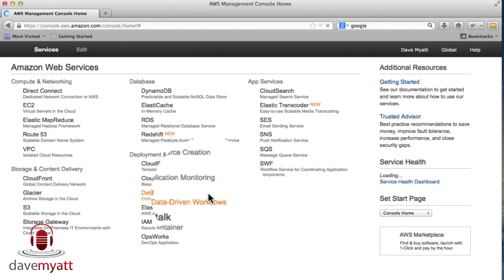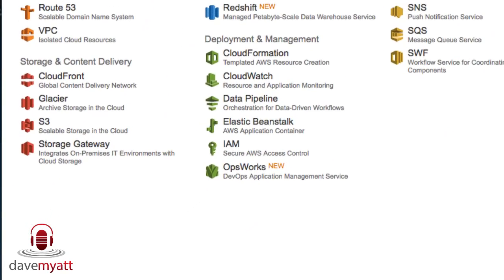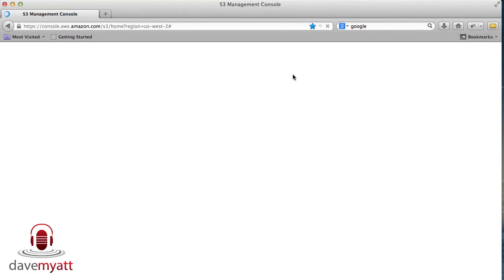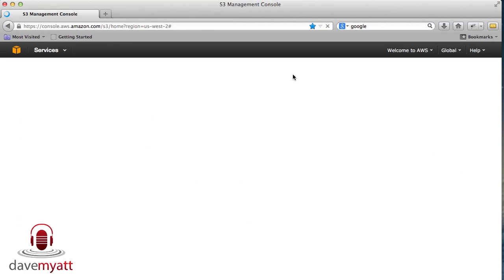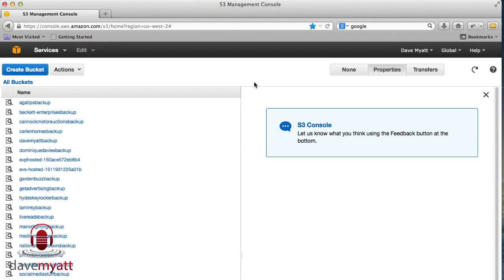So here's my S3 Amazon storage. It's just loading up the files. If you've not used Amazon S3 before, it's very easy to set up an account.